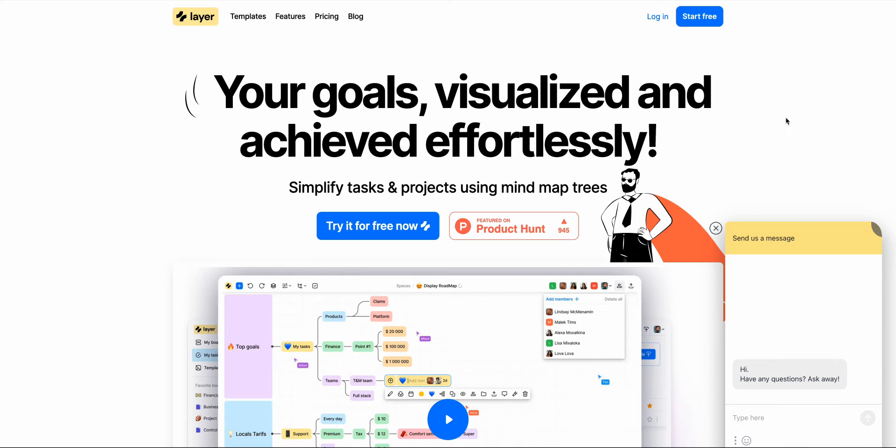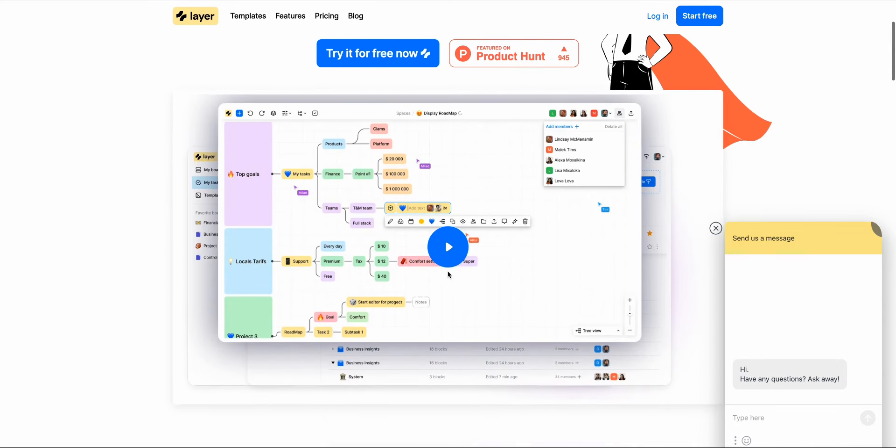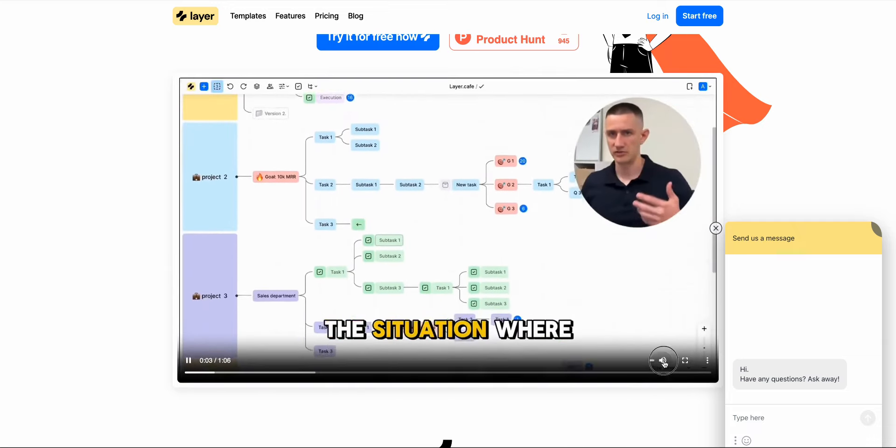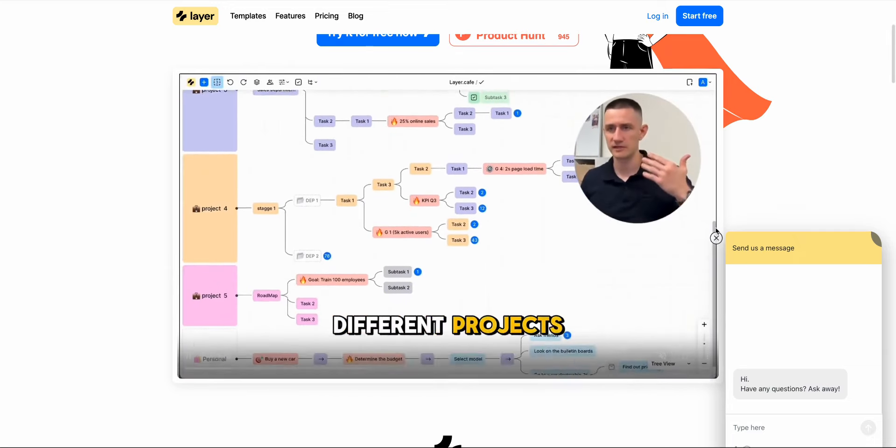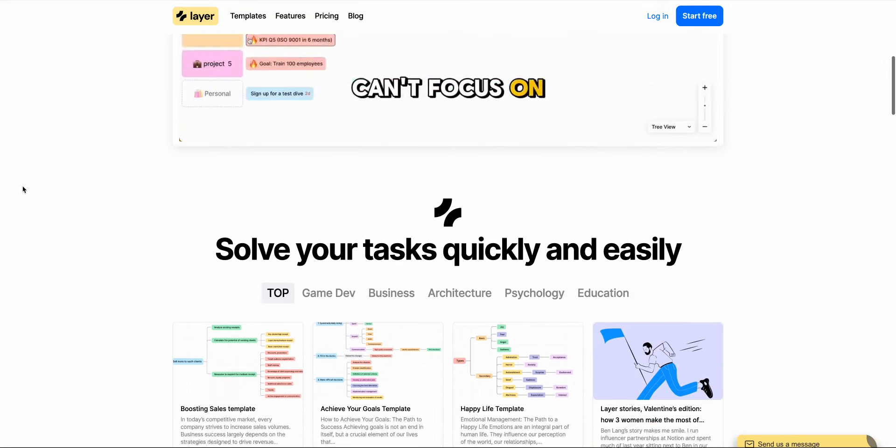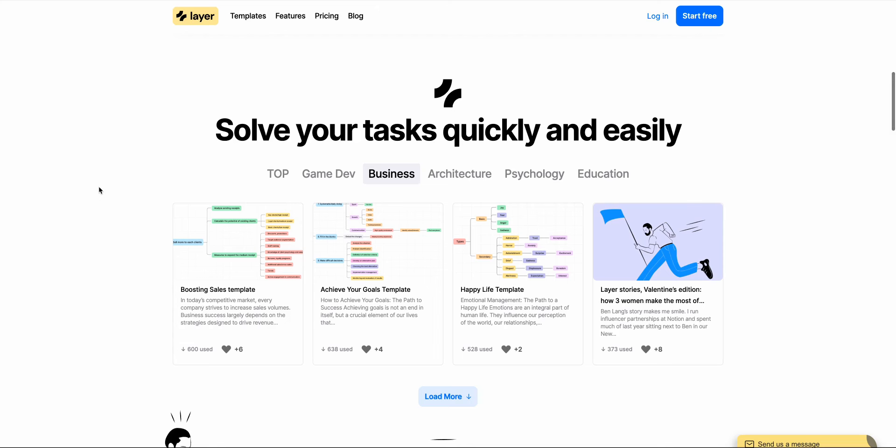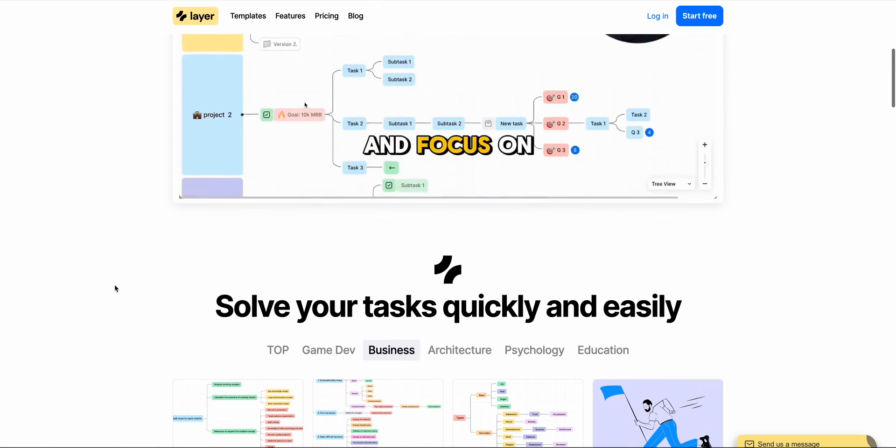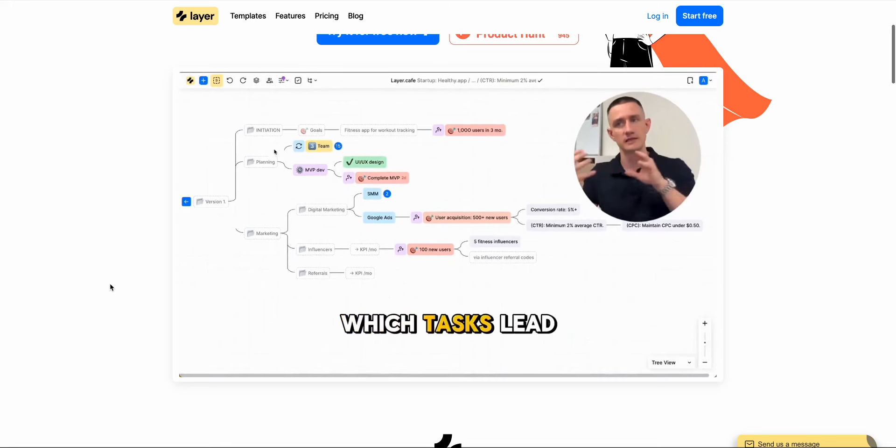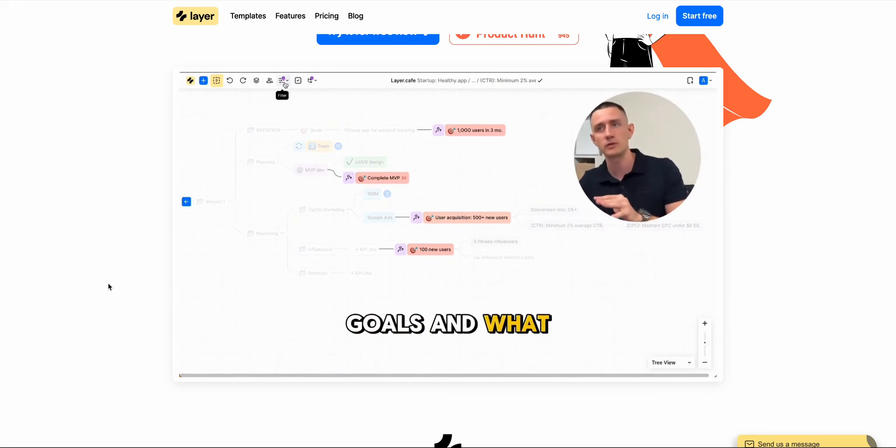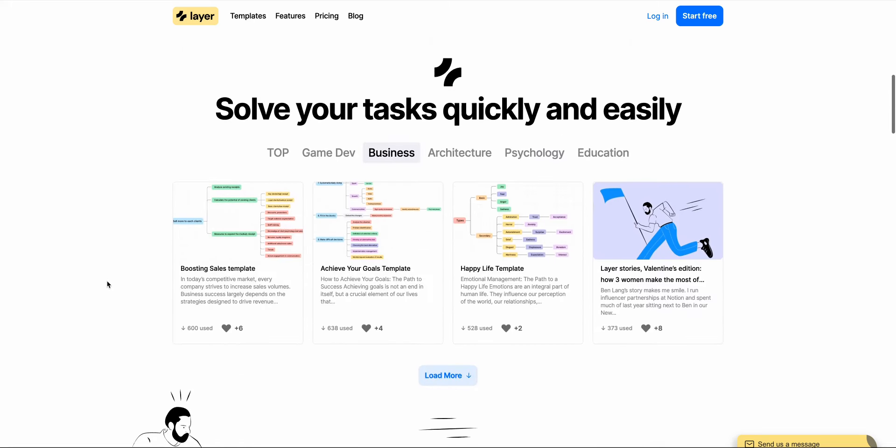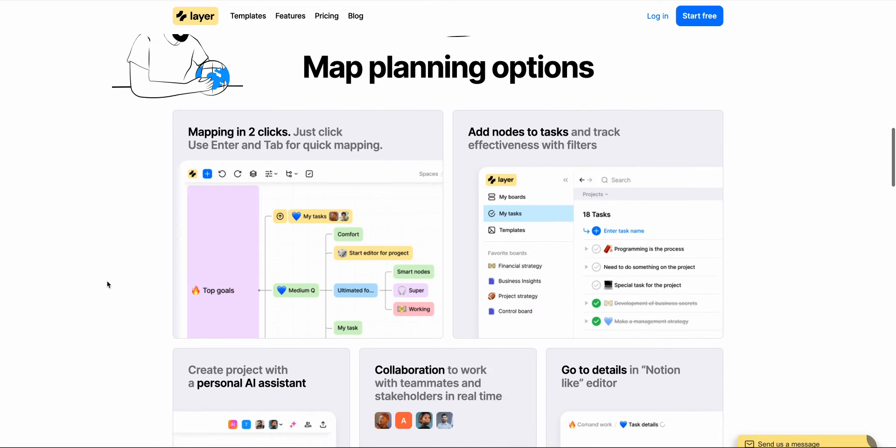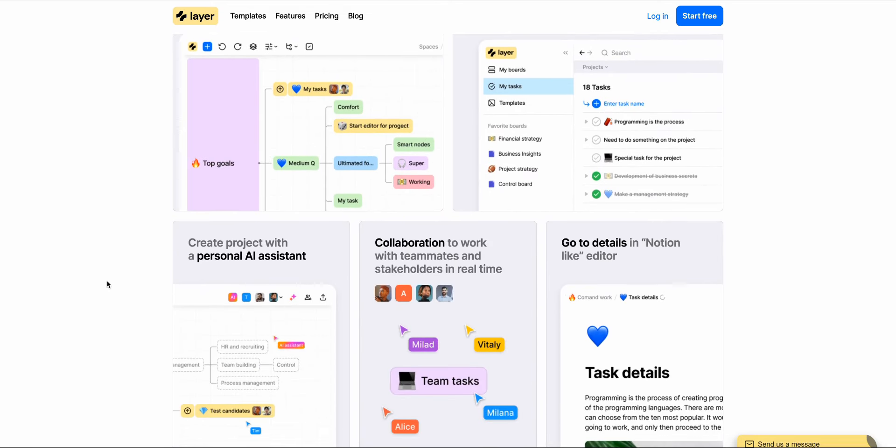And then Layer is another product which calls itself a brain-inspired planner. The reason why it calls itself a brain-inspired planner is because it uses a mind map style interface. And whereas mind maps have often been used for personal application, with Layer they're showing users how to use mind maps in a business context for explaining things like your business goals and your OKRs. If you're somebody who's looking for different ways to explain your strategy to your company then Layer could be something worth checking out.